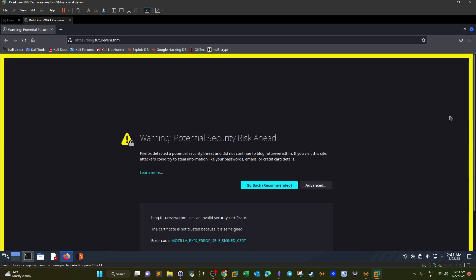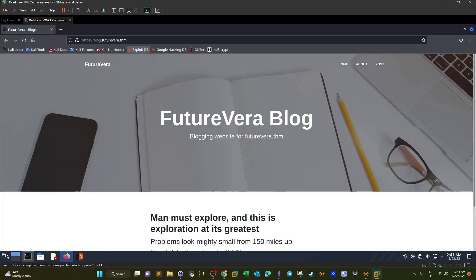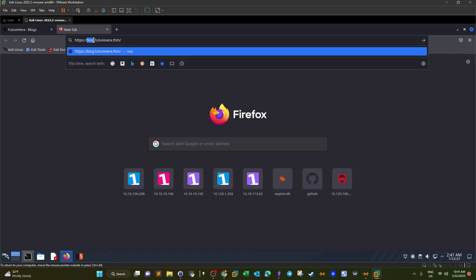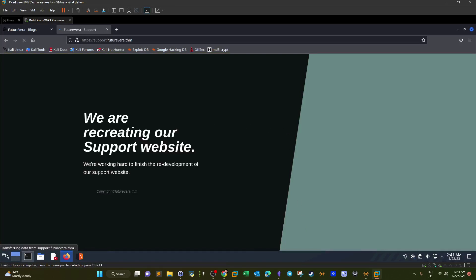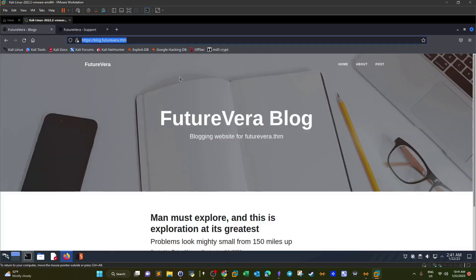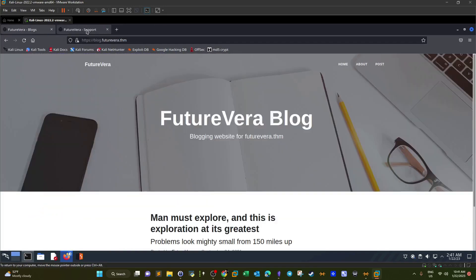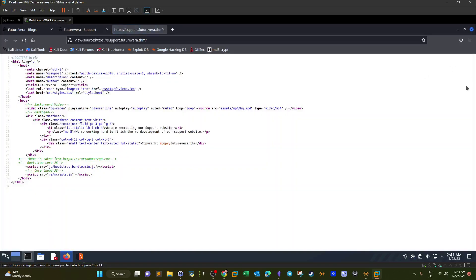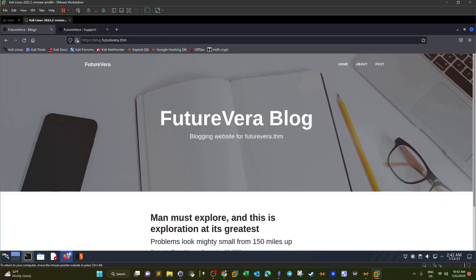Let's reload the page and accept the warning. This is the blog. Let's try to visit the support page — accepting the warning; self-signed certificates are always like that. We're supposed to find the flag. It could be lurking in the page source, but it's not here. Let's also look at the page source for this subdomain — nothing in here either.